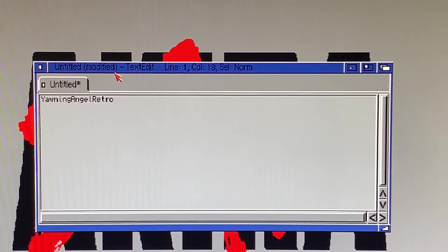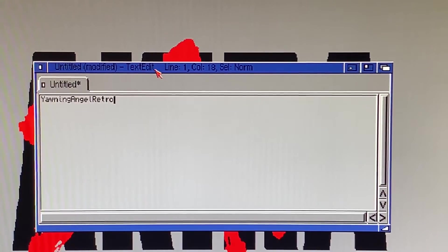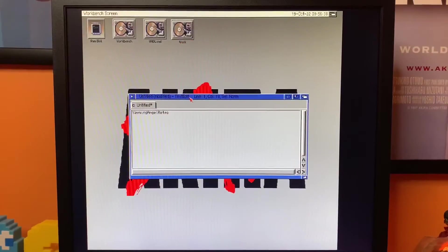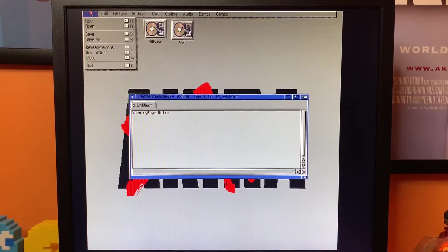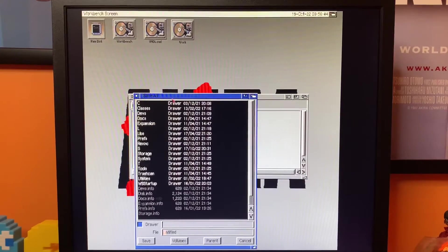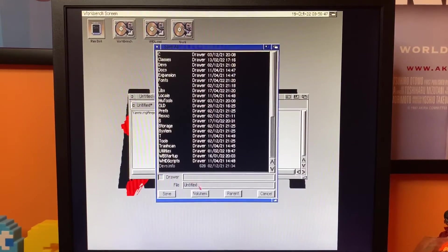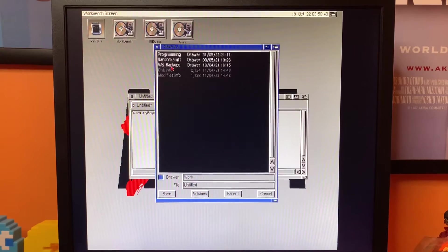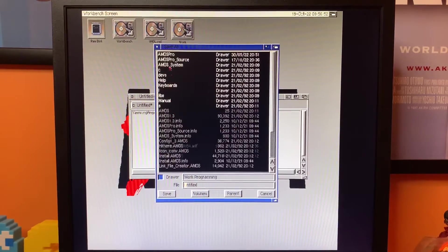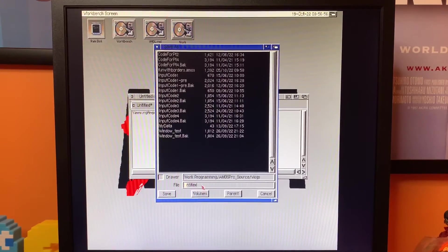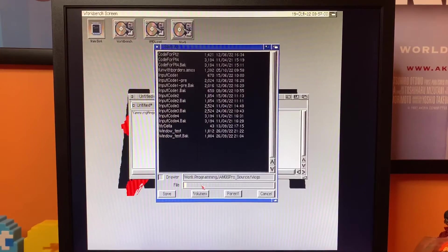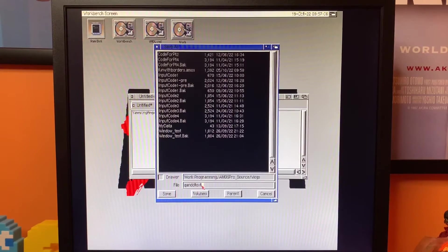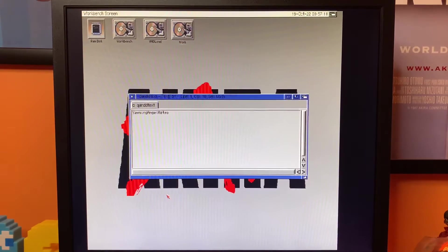So the next thing to do now is just to save this, and I need to save this into the folder where my AMOS program is going to be. So we'll go to Save As, volumes, my work, programming, AMOS Pro Source, we'll put it in vlogs and I'm going to call it Q and D text. Quick and dirty text. Right, so we'll save that.